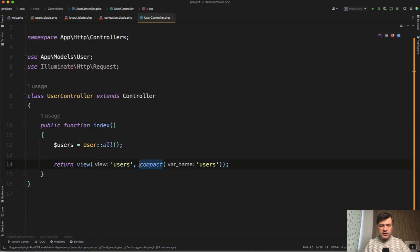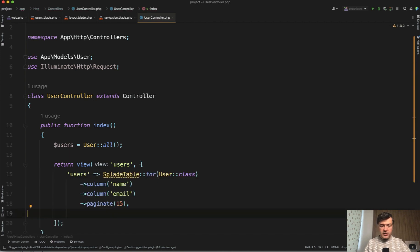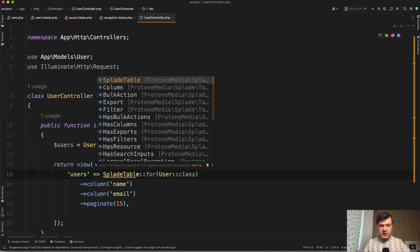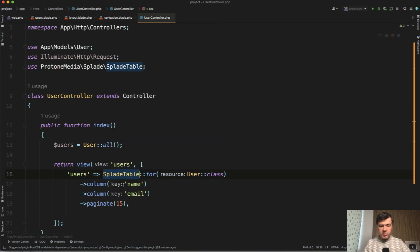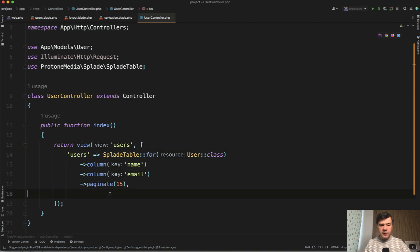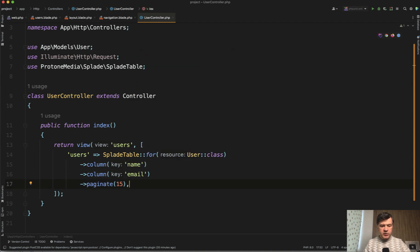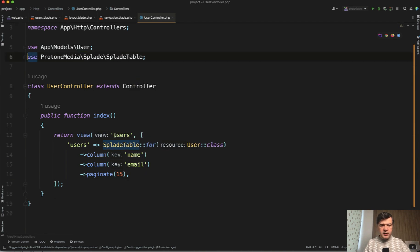So let's actually copy exactly that example. And in the controller, instead of users, instead of just compact users, we will have users and then do Splade table. Let's autocomplete that with my PHP Storm. Then we don't need to do user all, we just provide the class, the eloquent model, and then what we show name and email paginate by 15. In our case, we don't have 15 users at the moment. But I will seed it a bit later, we donate the request here.